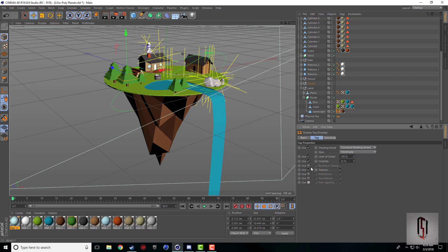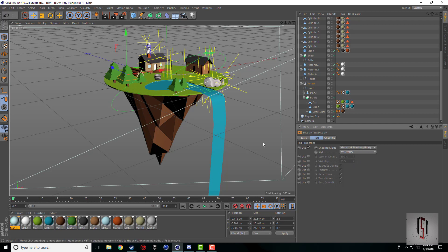You can keyframe all of these, so you can keyframe the level of detail, you can keyframe the visibility for objects to fade in and out. You can set garage shading lines.